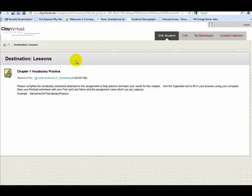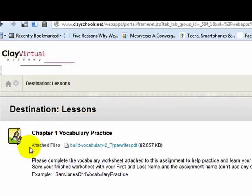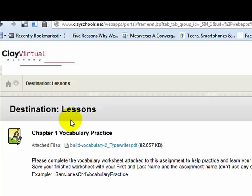This tutorial will show you how to submit an assignment in Blackboard. Here is the assignment I've been working on. The teacher assigned a vocabulary worksheet and I have downloaded it to my computer and completed it online using the typewriter tool.